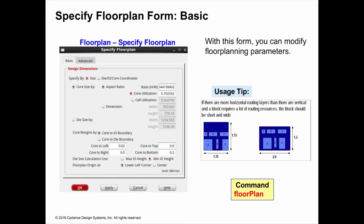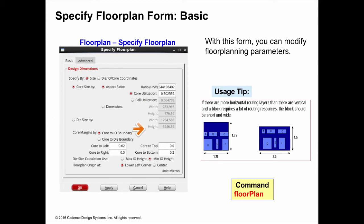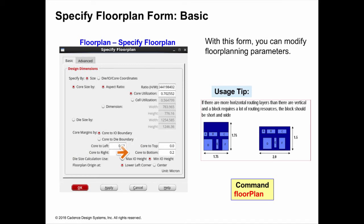The cell utilization we'll get to later. You can also specify dimensions of width and height of the core area or the die area's width and height. The core margins lets you allow space between the core area and the I/O, where you may want to create power rings for the core.